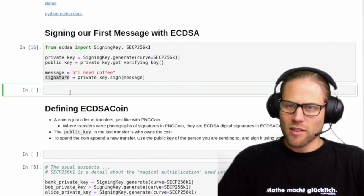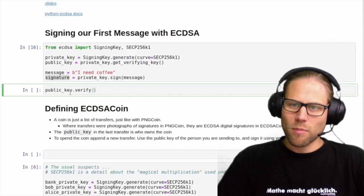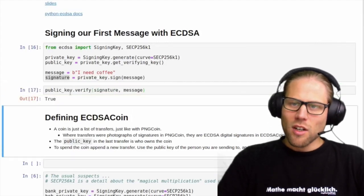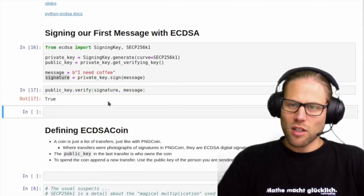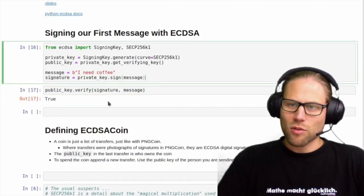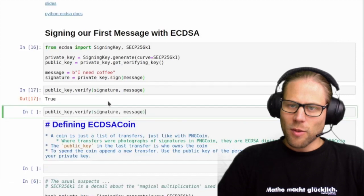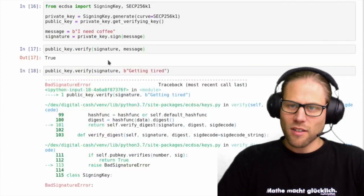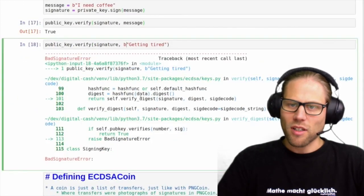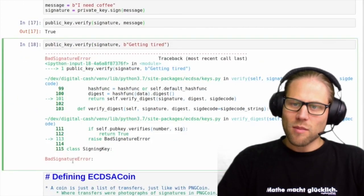Once we have this message signed, we can use the public key to verify the signature of the message, and this evaluates to true. If we try to verify a different message with the same signature and the same public key, we get a bad signature error.